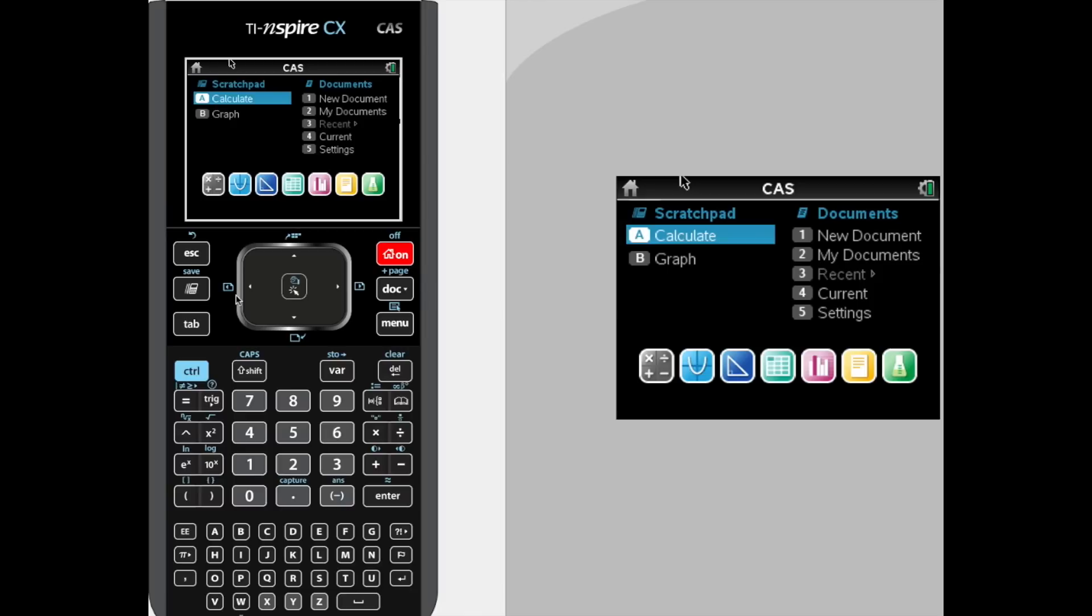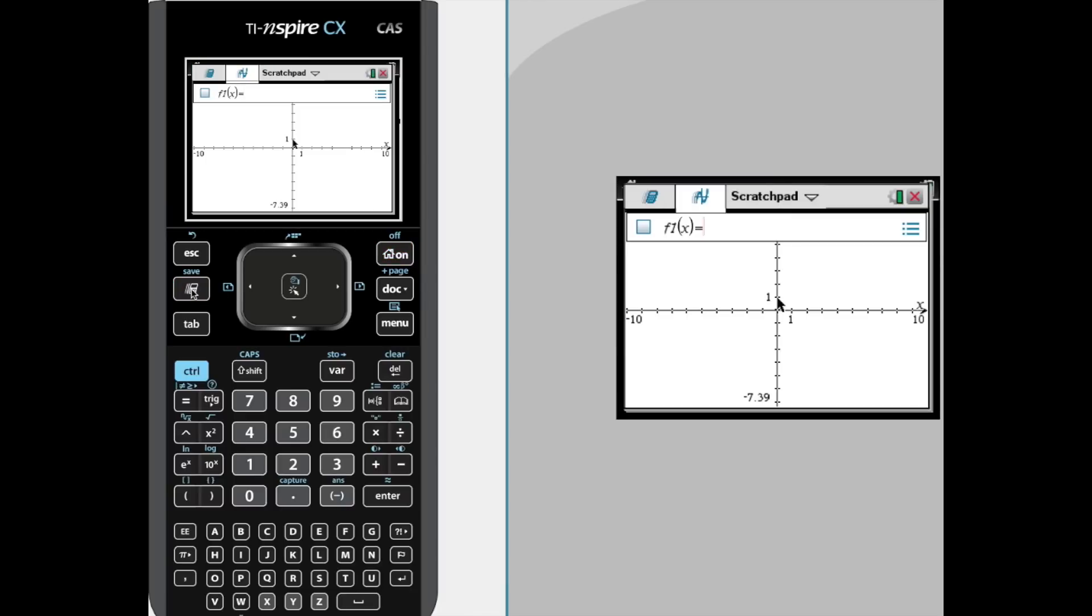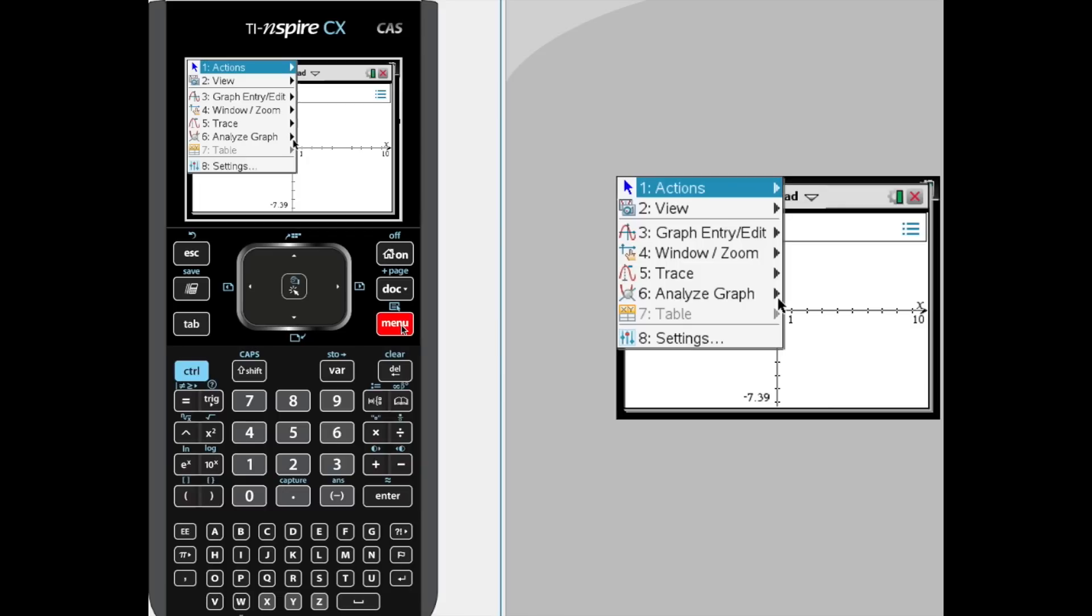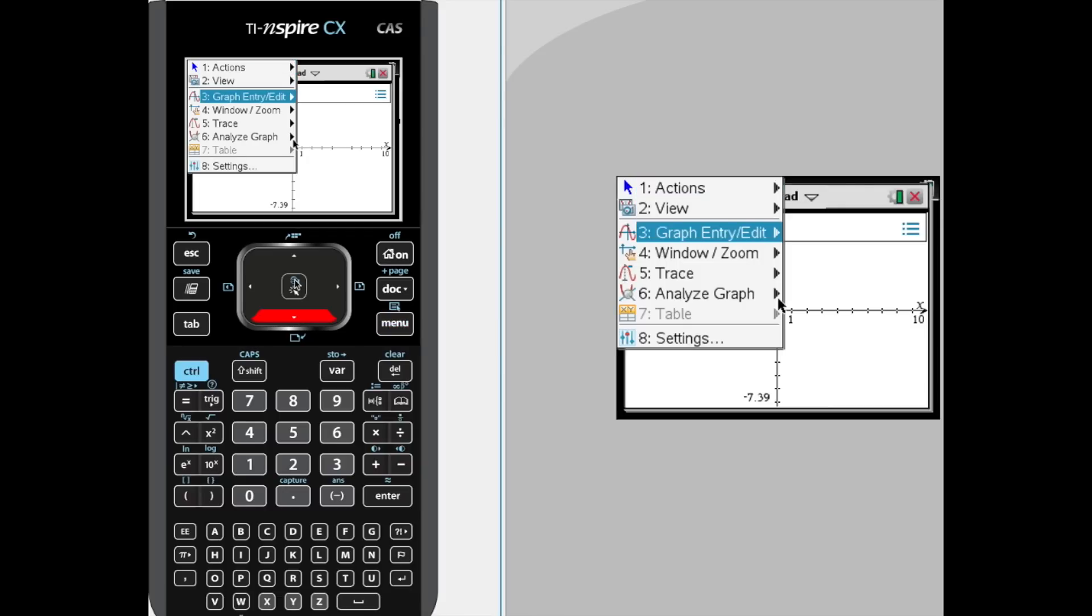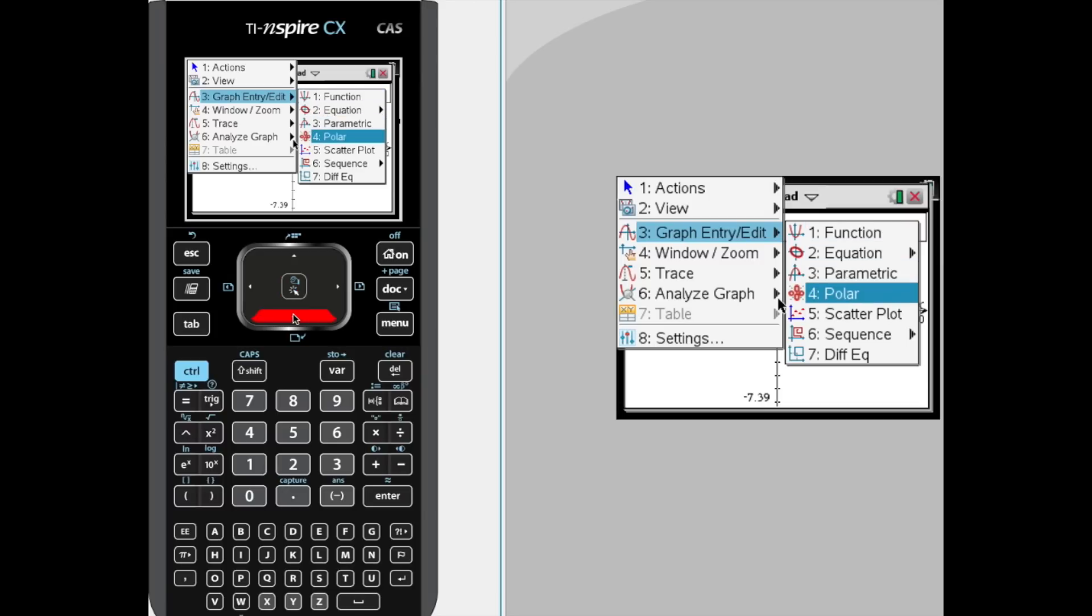We're going to toggle between the scratchpad and go to the calculator—nope, don't want the calculator. We're going to the graphing calculator portion. We're going to hit menu, go down and select 3 for Graph and Edit Entry, and that's where you can tell it that I want to graph a polar equation.